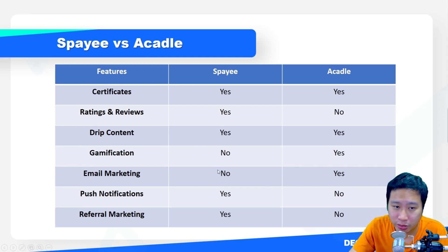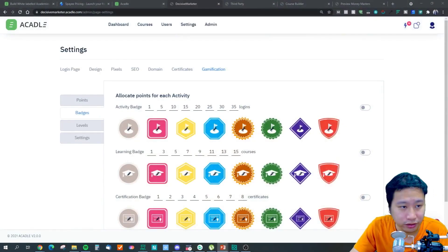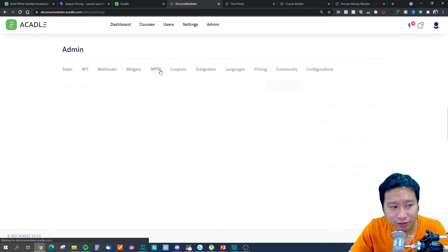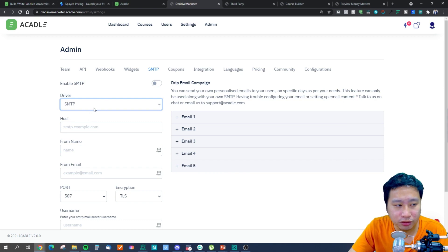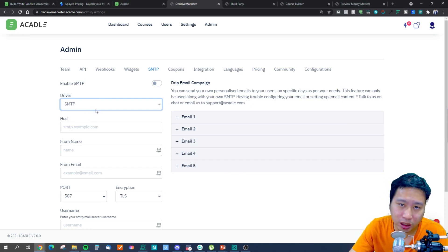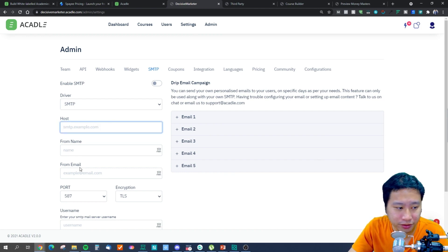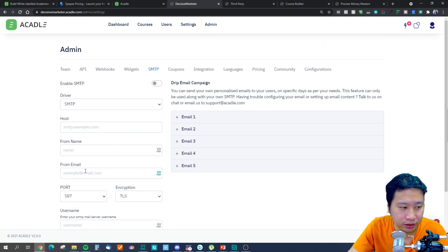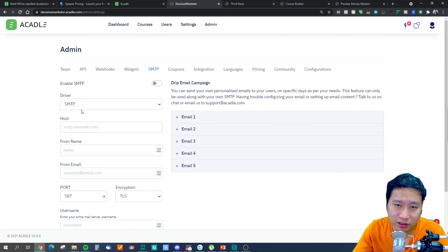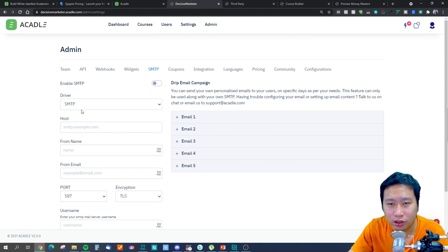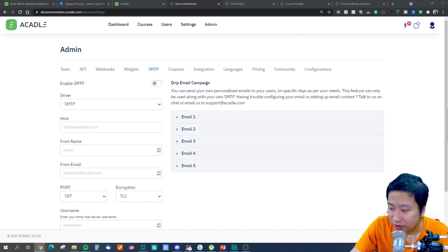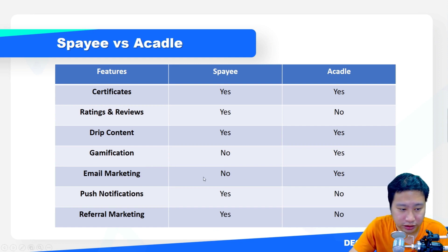Email marketing is not available on Spayee but it is available on Acadle, though it works a little differently. In Acadle's admin settings under SMTP, Acadle does not offer its own outgoing mail service — you need to integrate and set up your own outgoing mail server. Once connected, Acadle can do drip emails for you, but the actual sending goes through your own email service.